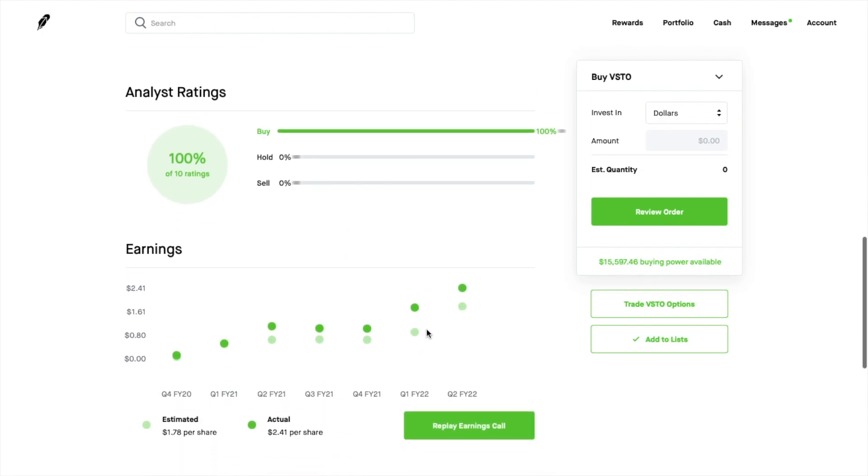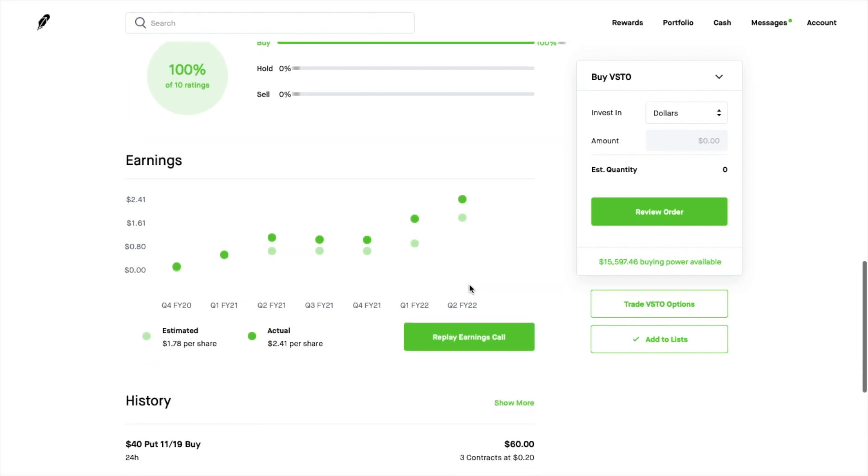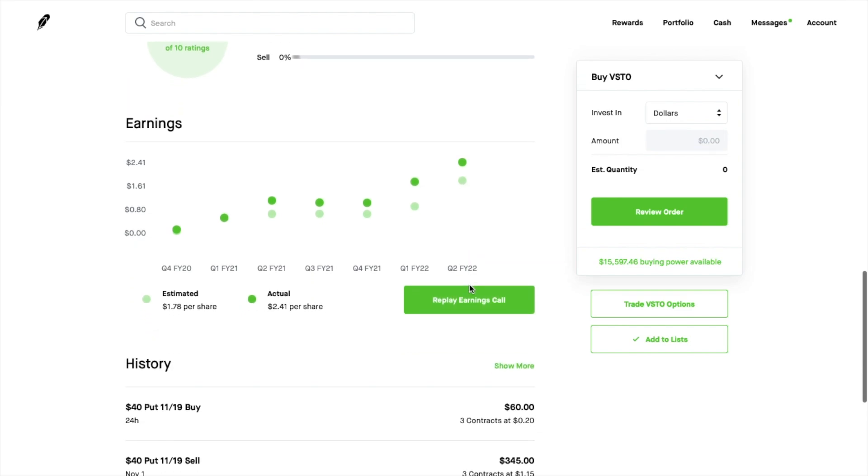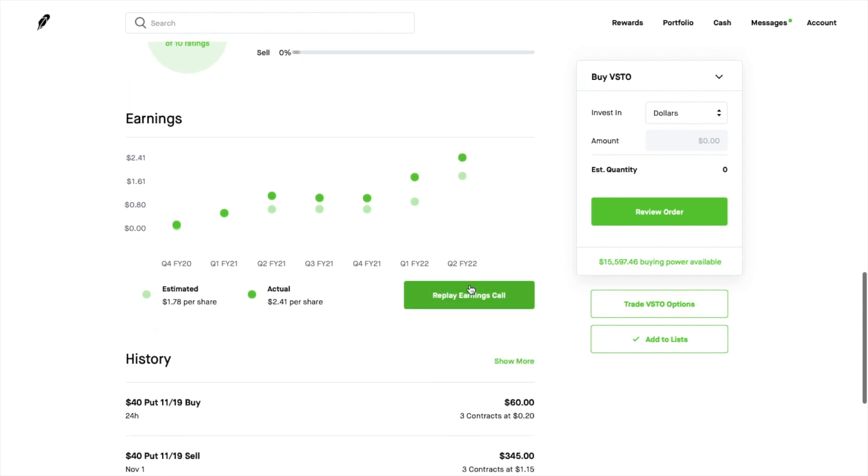Earnings they just reported so the estimated was $1.78 per share. They actually came out at $2.41 and you can see the beats that pretty much every quarter they have beat on earnings so that's a really good story there.